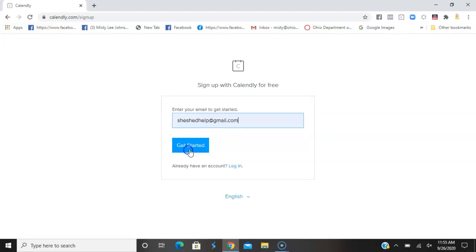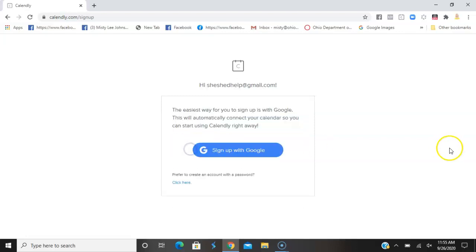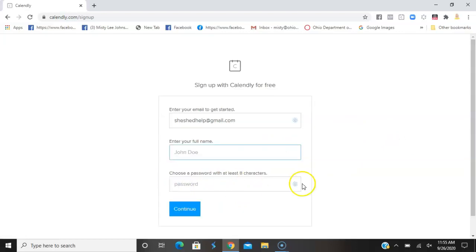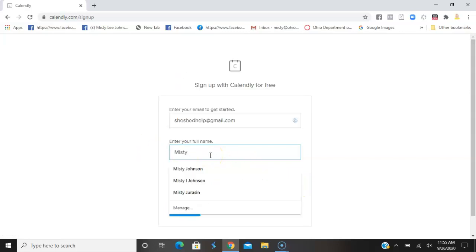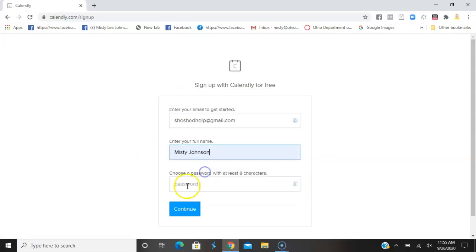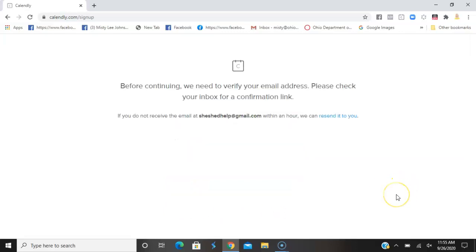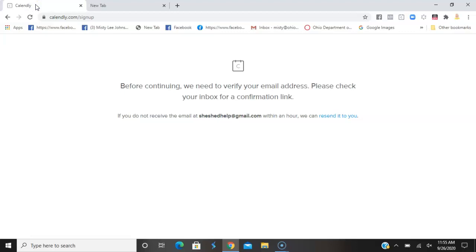I'm going to create an account with a password. You can choose to do Google if you want. I'm going to type in my name and create a password. Now we need to verify your email address. I'll do that on my handheld device. I have confirmed my email.